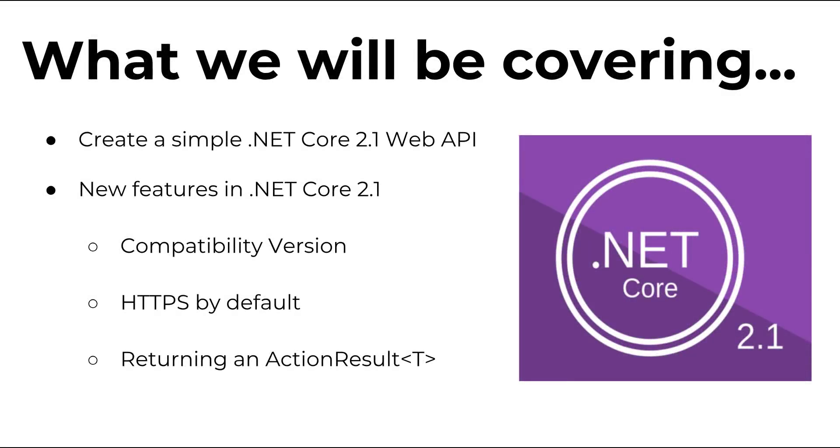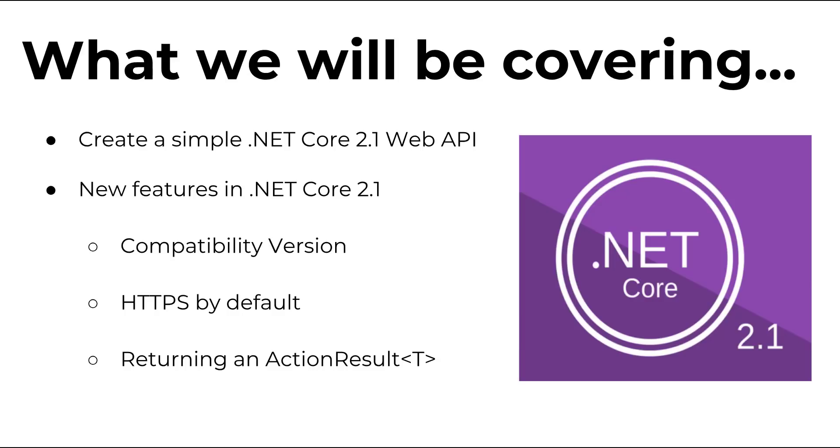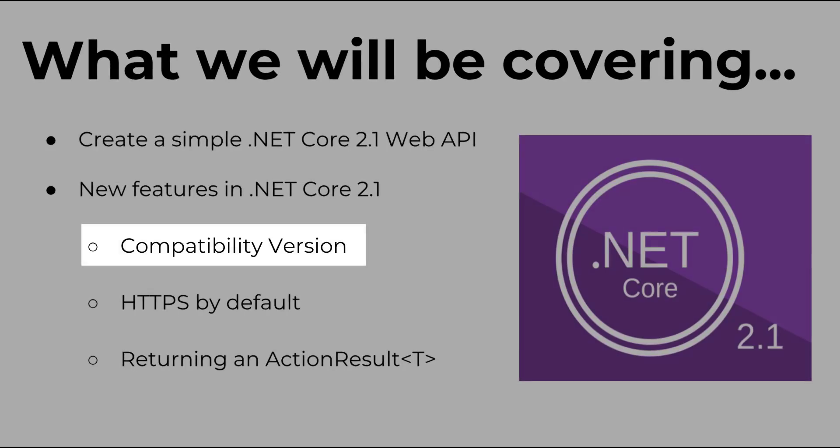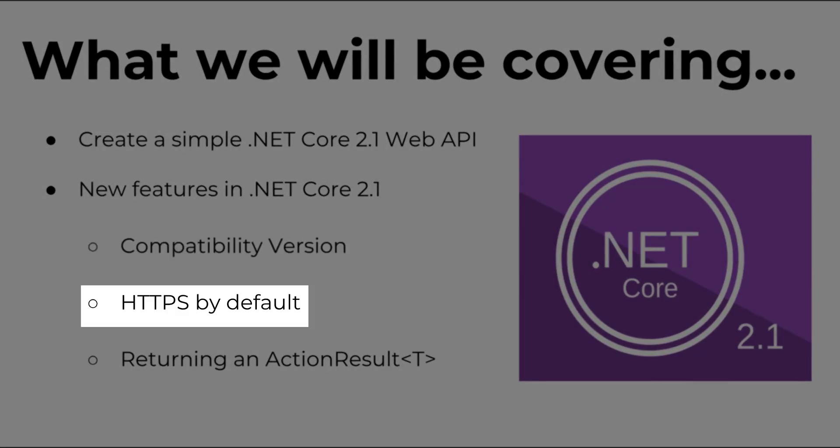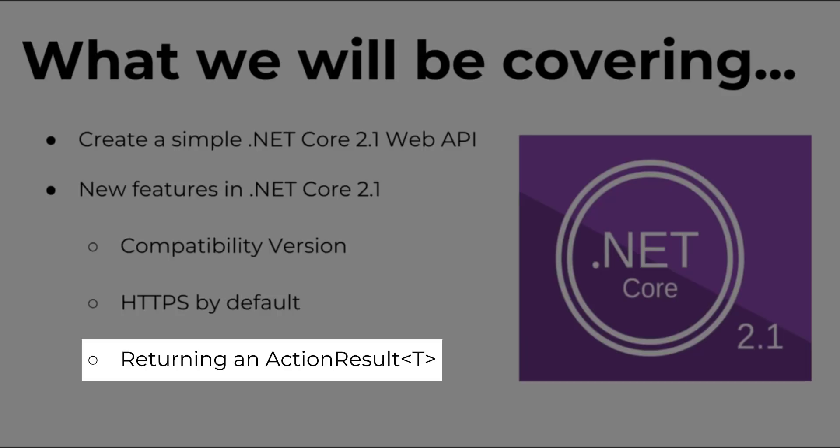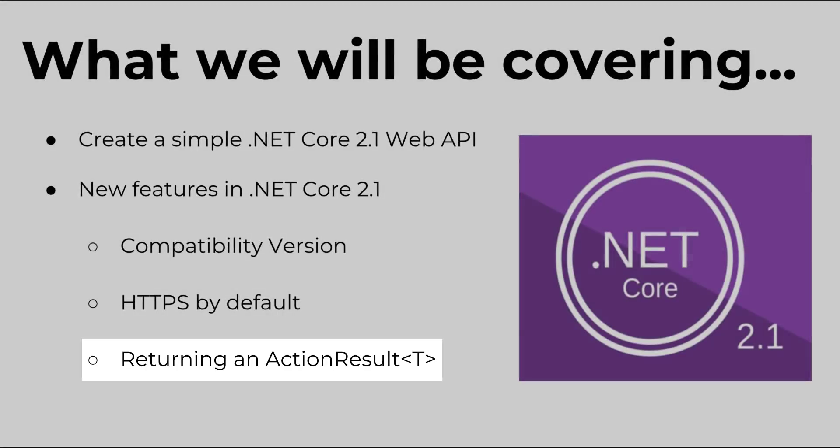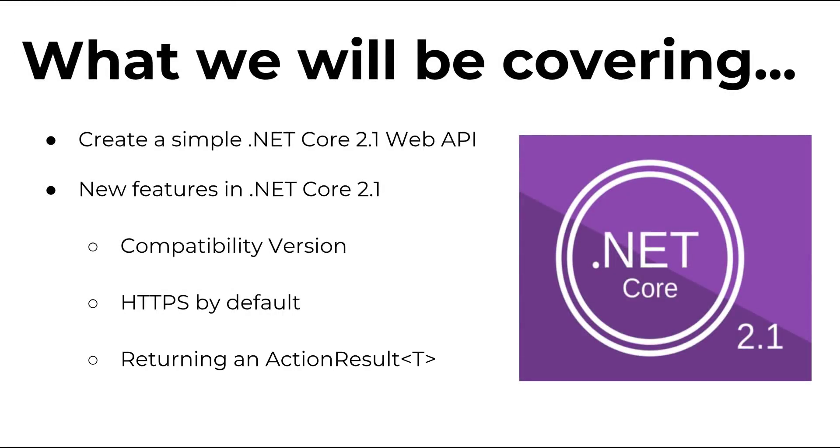In this video we're going to cover how to create and set up a .NET Core 2.1 application. We will set up a demo inventory application that will have a POST allowing us to add items to our inventory store and a GET that will allow us to get items from our inventory store. While creating this demo application, we will talk about some of the new features in .NET Core 2.1 such as setting compatibility versions, HTTPS by default, and returning a specific model in our controllers. Let's get started.